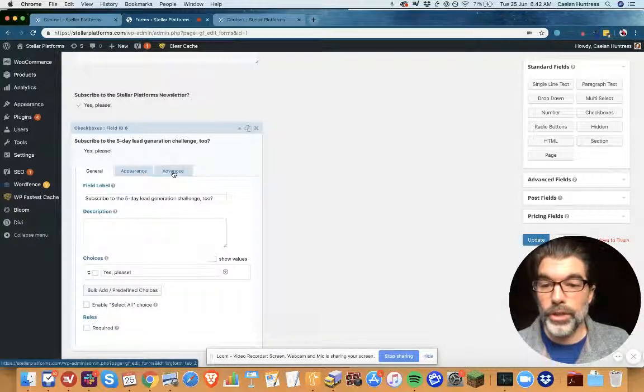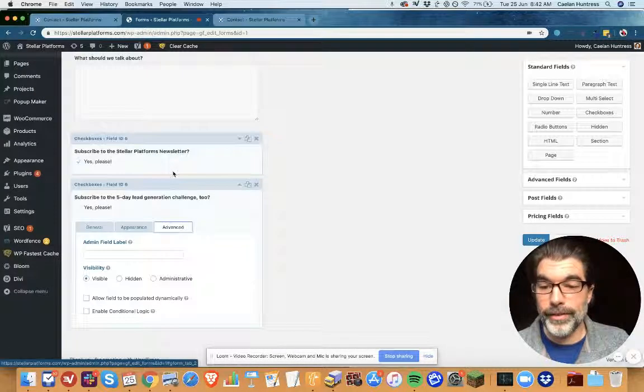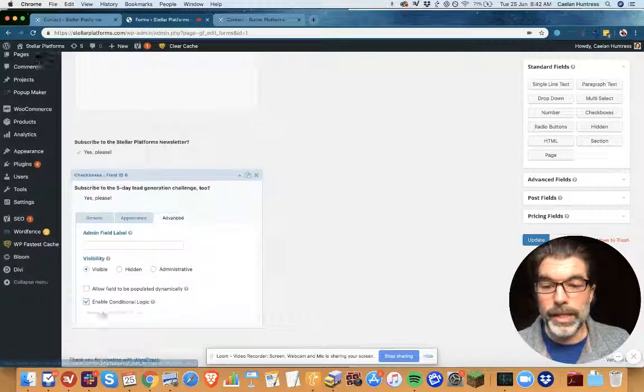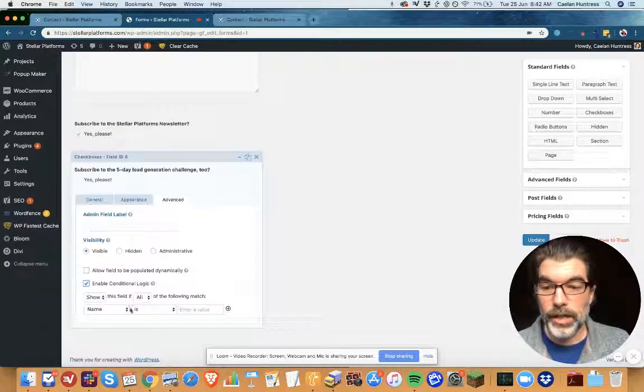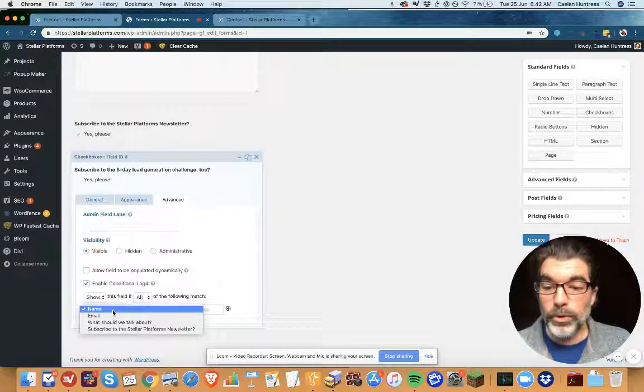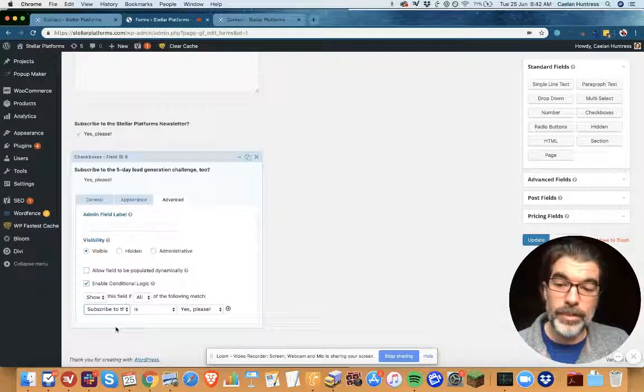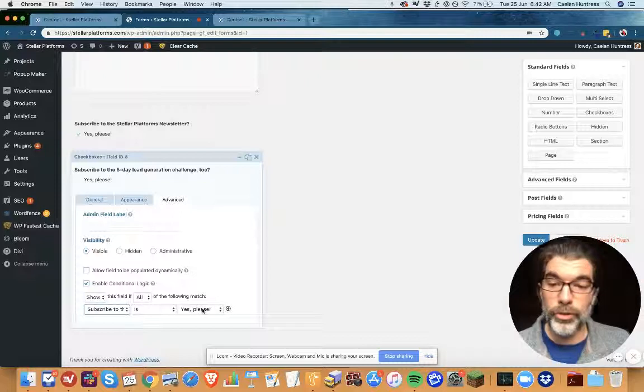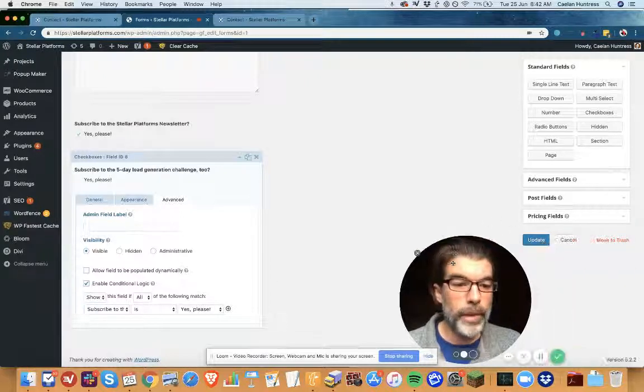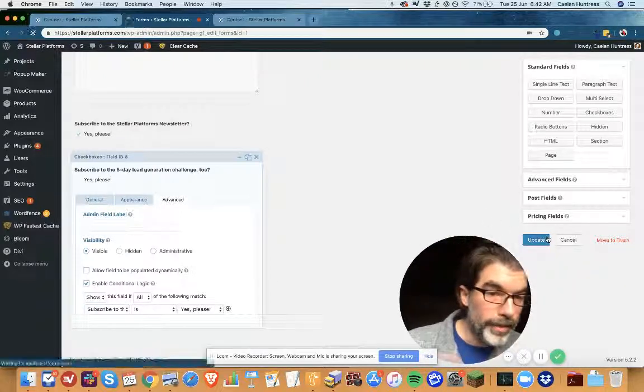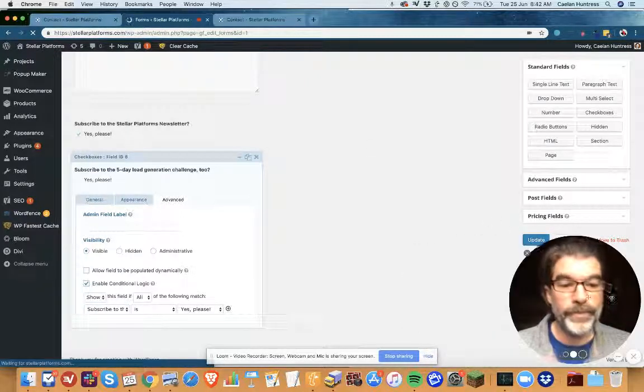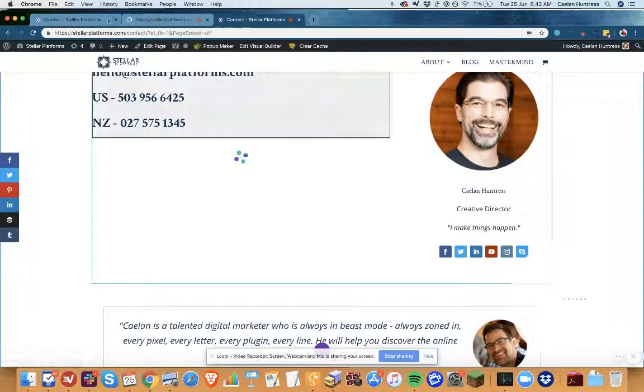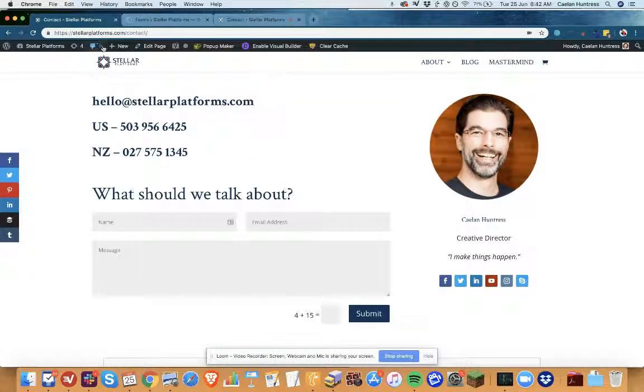So I'm gonna go into Advanced, I'm gonna go into Enable Conditional Logic, and it will only show this if subscribe to the Stellar Platforms newsletter is yes. Okay, so now I'm gonna update this and I'm gonna refresh the contact page and let's see what we've done.